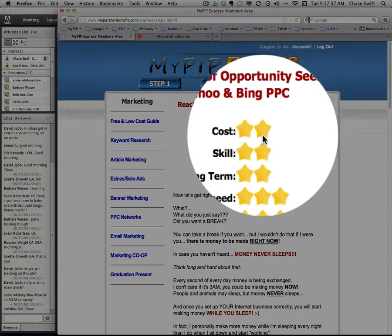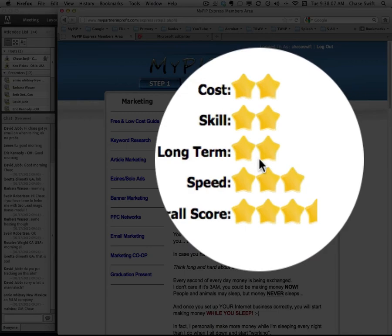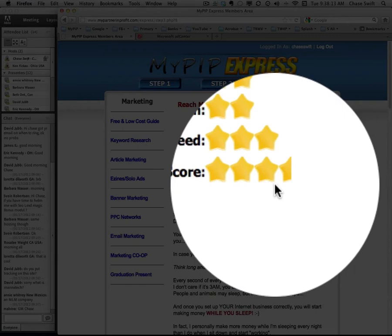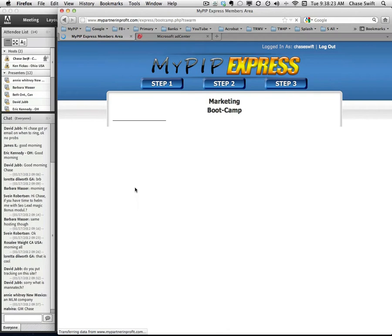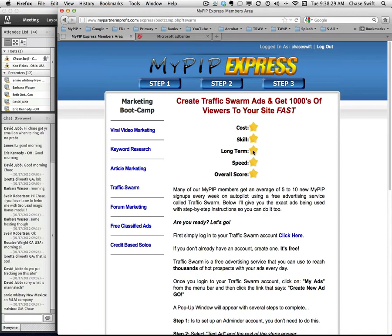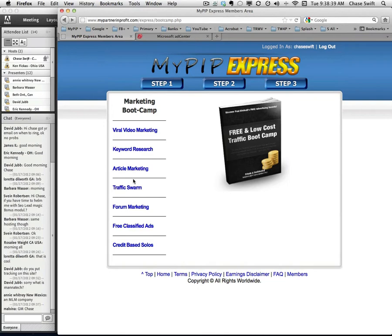Let me point out that the cost of PPC is low, you can control the cost, it doesn't take a lot of skill. I'm going to cover a lot of the skill I've already learned. Long-term it's pretty good, the overall score is over three and a half stars which is quite good. If we compare it with things like Traffic Swarm — that's low cost, low skill, low long-term, low speed, and overall just one star. Nothing like pay-per-click or other high-impact marketing methods.